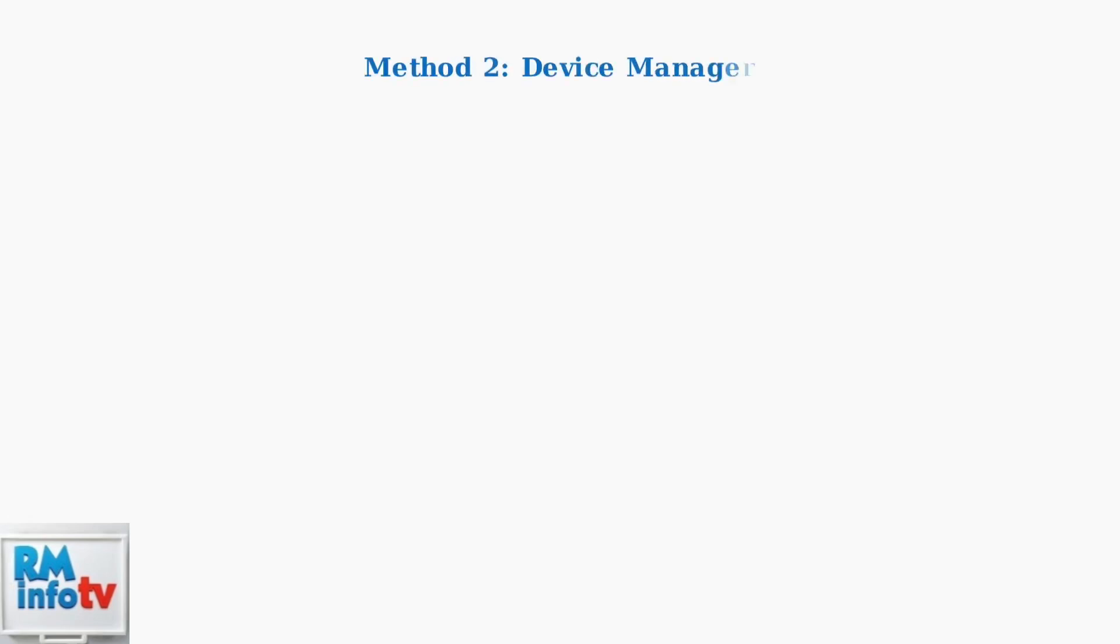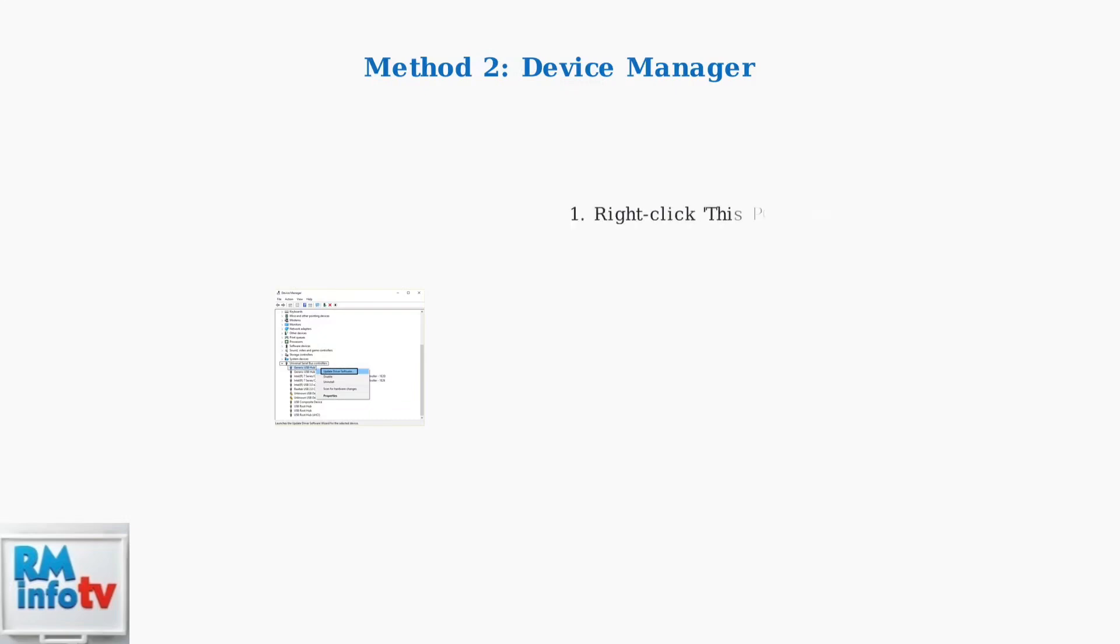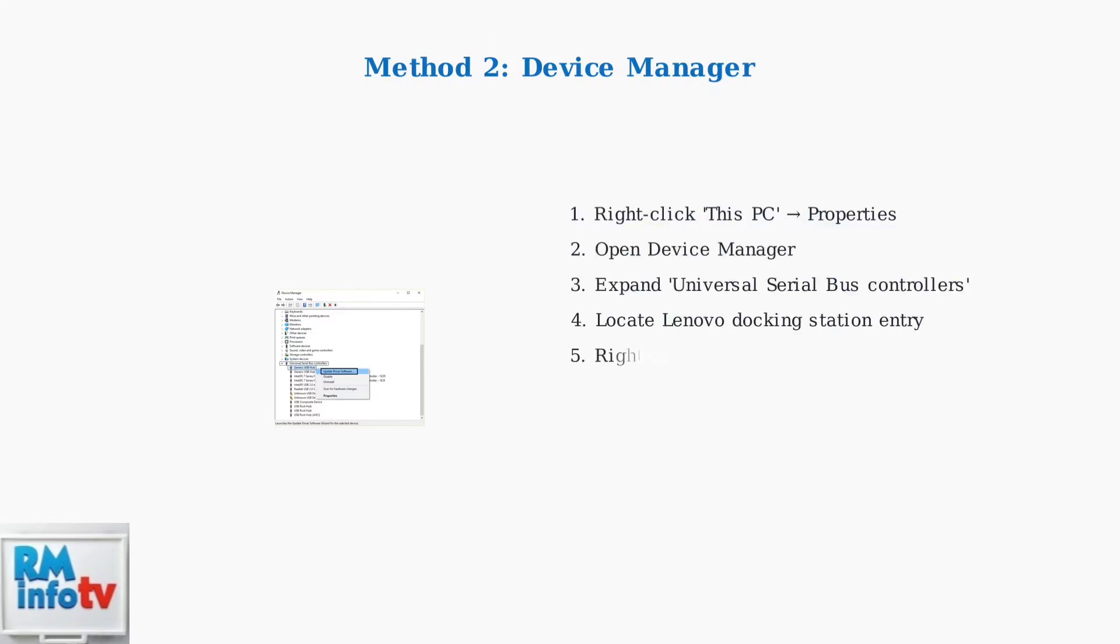The second method uses Windows Device Manager. This built-in Windows tool provides detailed hardware information, including firmware versions. Right-click on This PC, go to Properties, then Device Manager.